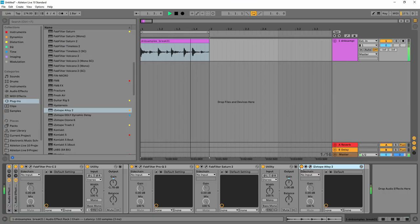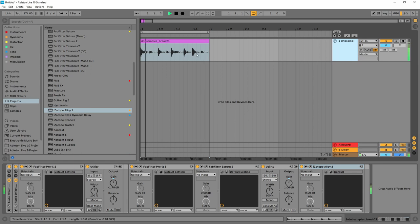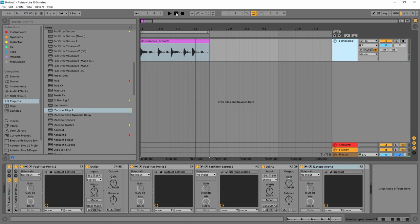So whenever you adjust any plugin settings, you should check to see whether those changes have affected the overall gain of the sound. If they have, then you should make adjustments to keep your levels consistent, just like we discussed in mistake number one.